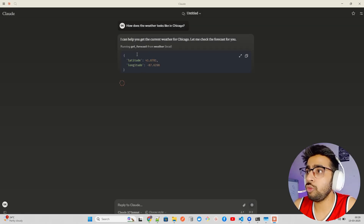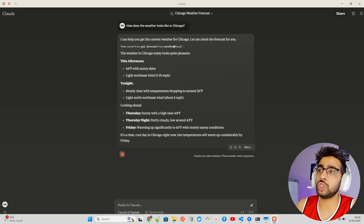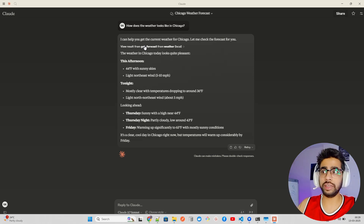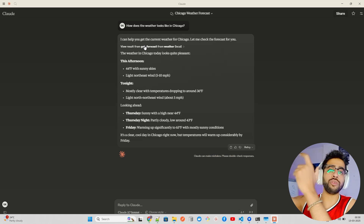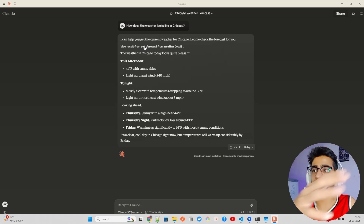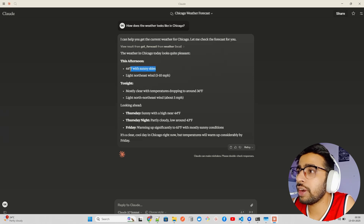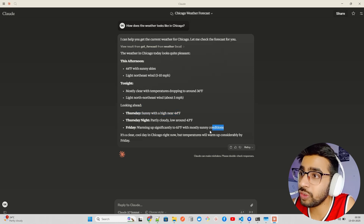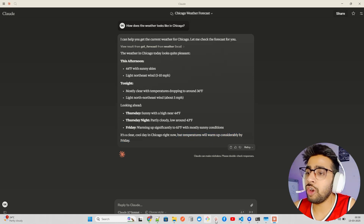I can see two available MCP tools: get_alerts and get_forecast. Let me ask: 'How does the weather look in Chicago?' Claude figures out the latitude and longitude, then calls 'get_forecast' from the weather server — you can see it says 'Running get_forecast from weather (local)'. It gives a nice answer: 'I can help you get the current weather for Chicago — let me check the forecast.' The result shows 44°F with sunny skies, light northeast winds 5–10 mph this afternoon, dropping to 36°F tonight, and a similar forecast through Friday.